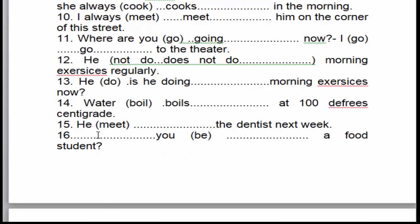Câu số 15: 'He will meet the dentist next week.' Anh ấy sẽ gặp nha sĩ vào tuần tới. 'Next week' là chưa xảy ra — là dấu hiệu nhận biết của thì tương lai đơn. Thì tương lai đơn công thức là: chủ ngữ cộng 'will' cộng động từ nguyên mẫu → 'will meet'.